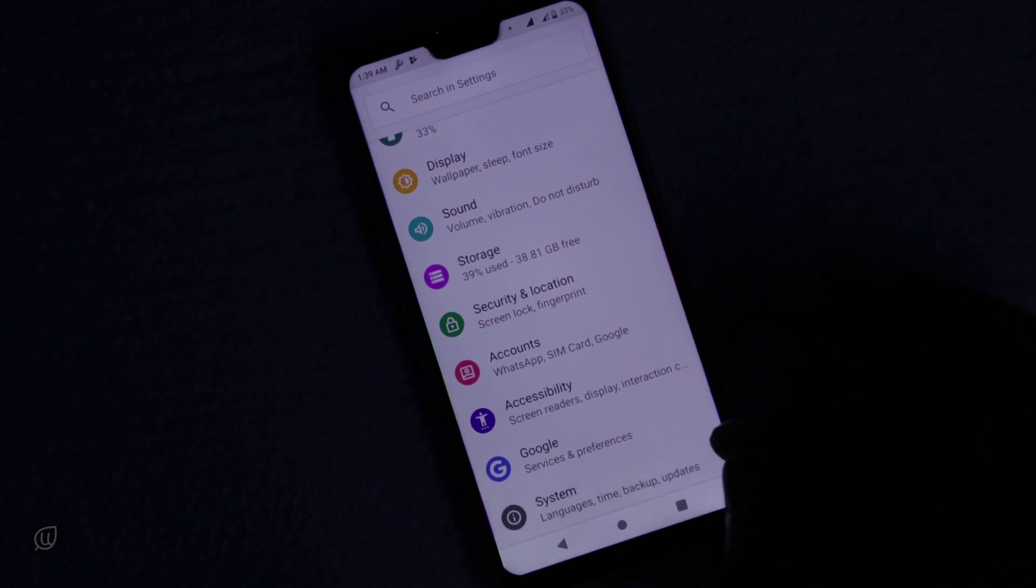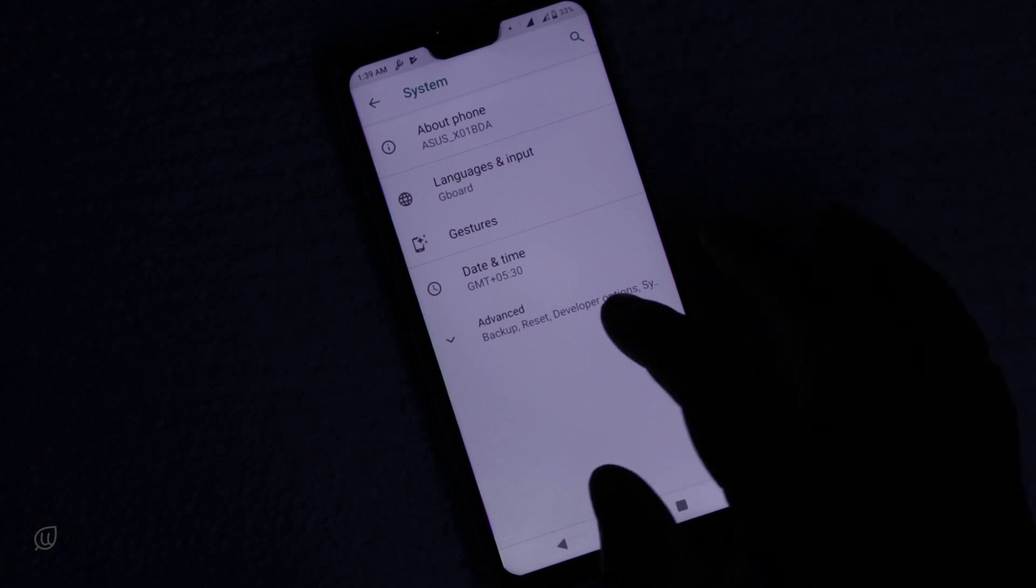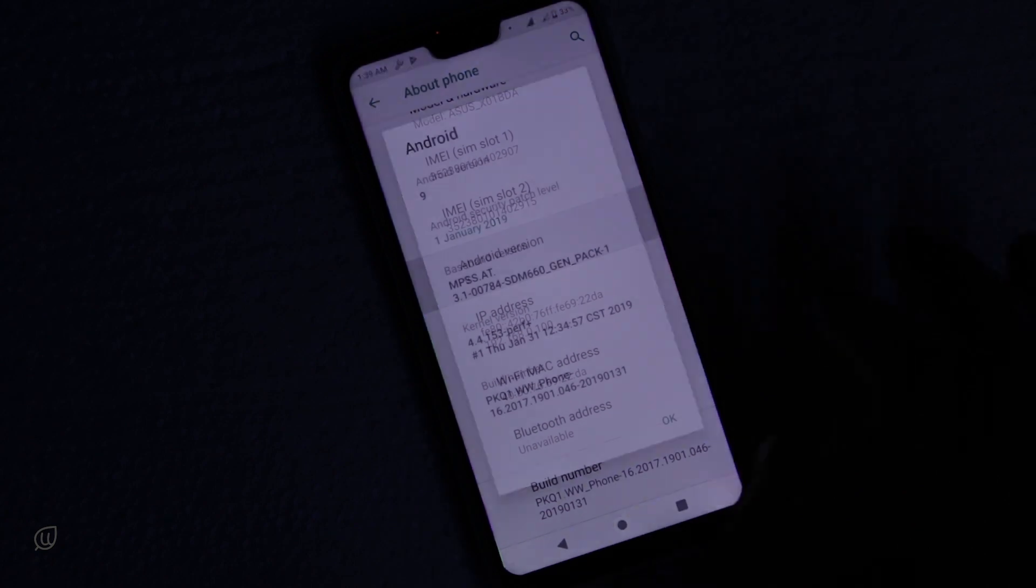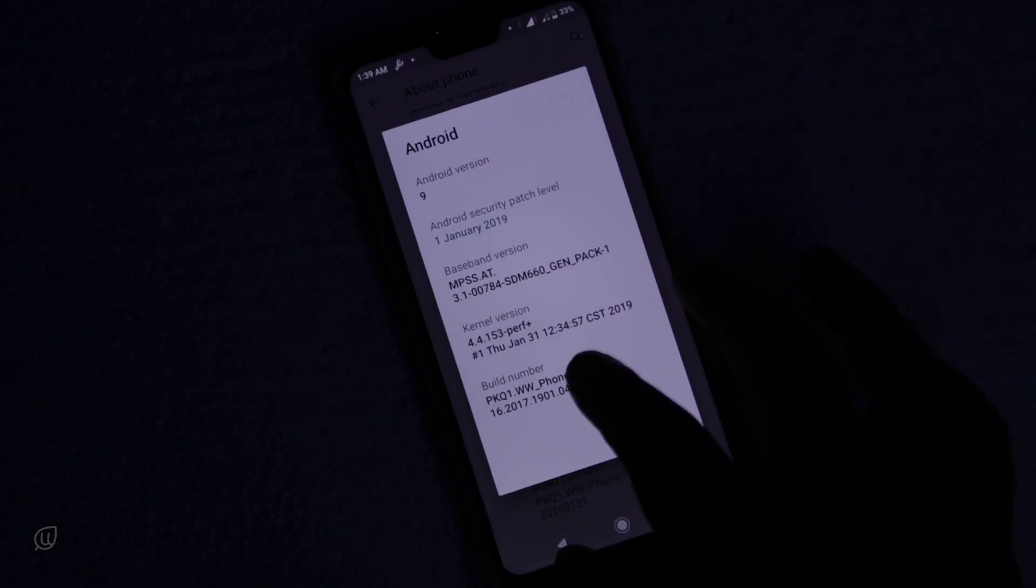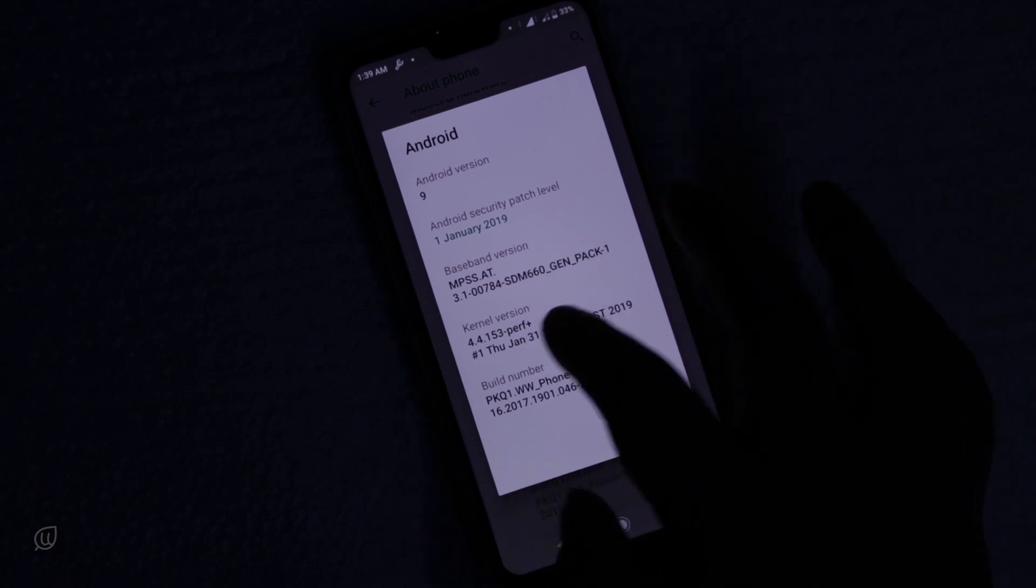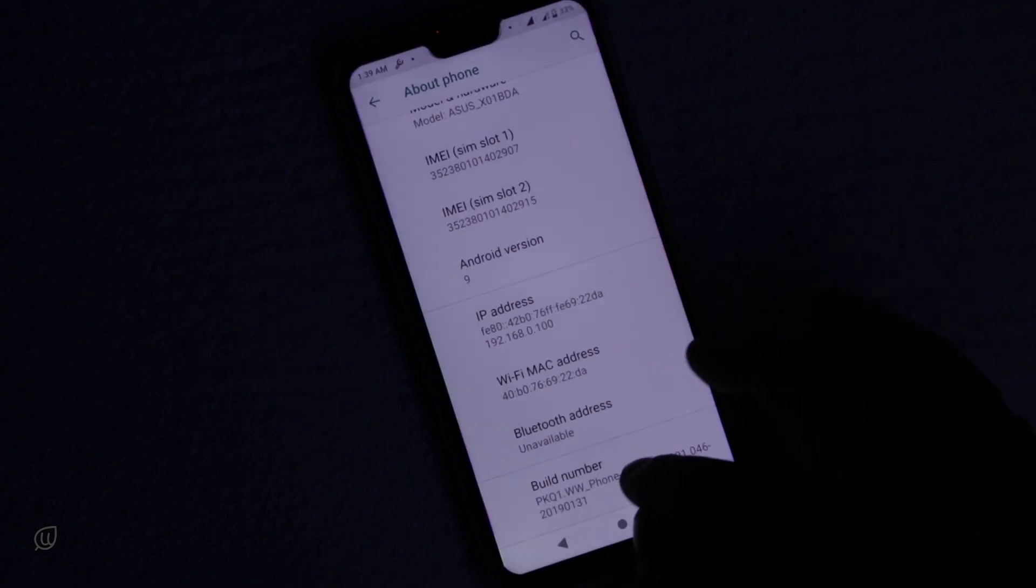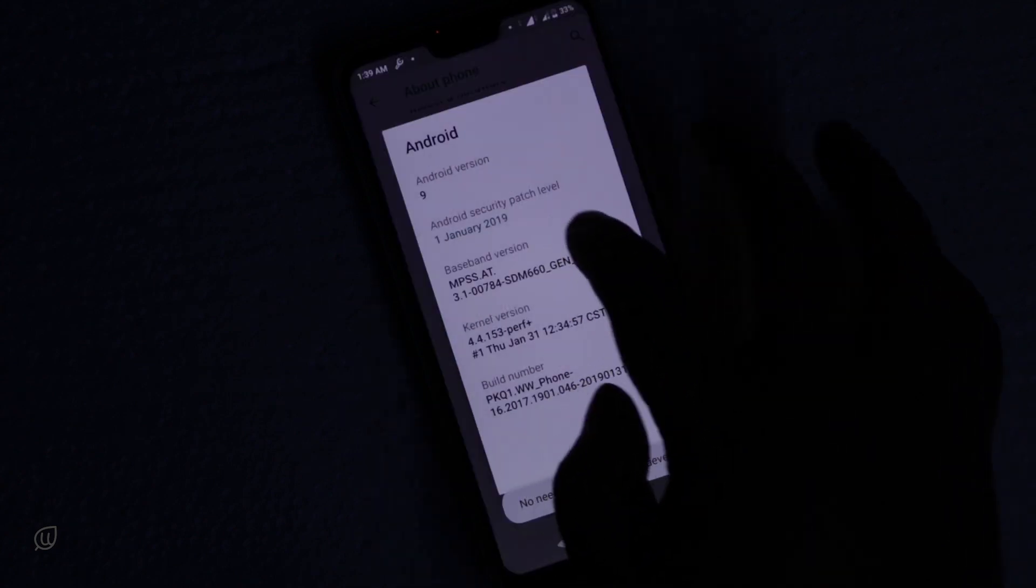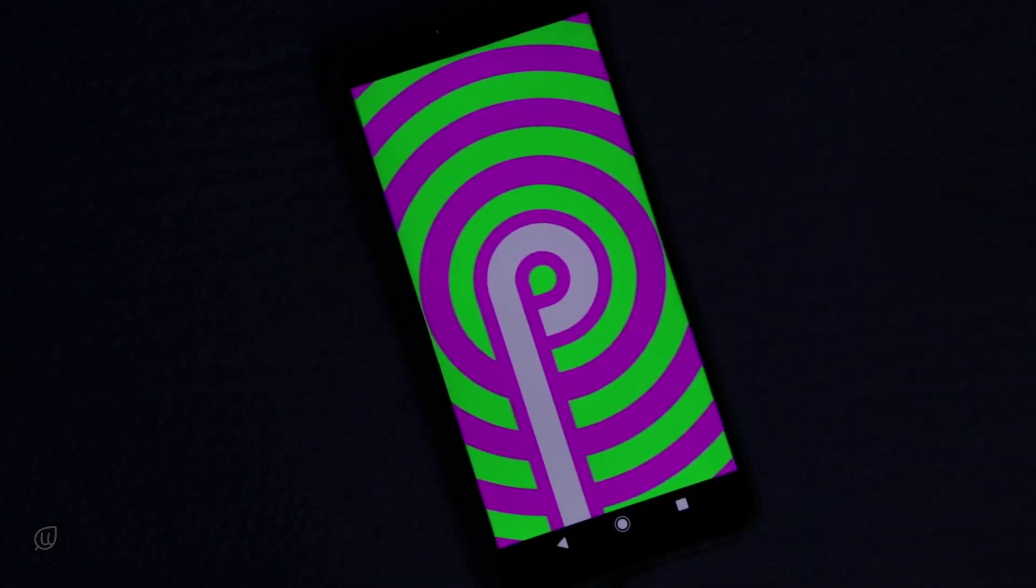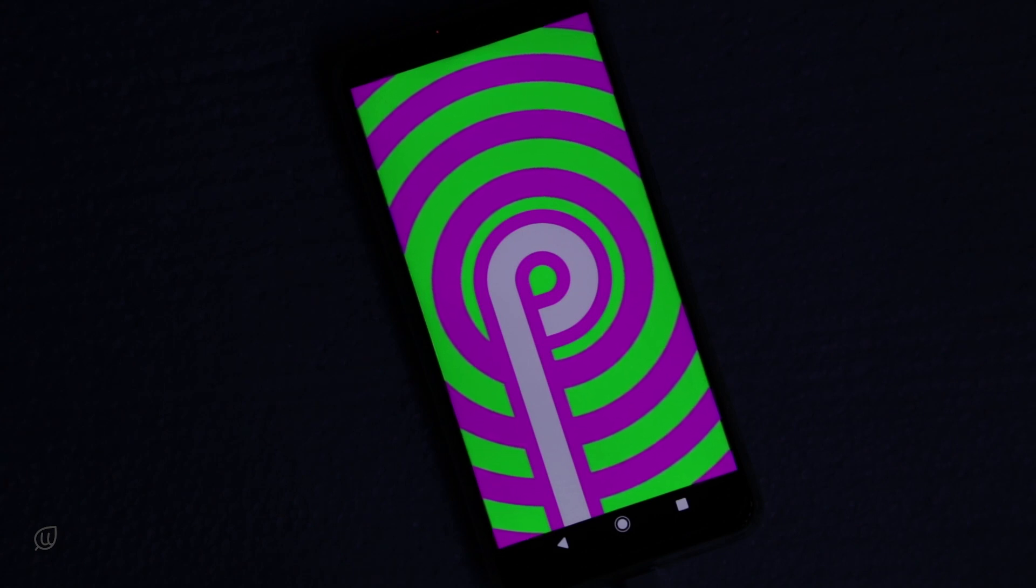Let us go to the system and about phone and see the update version. Android version is 9 with January 1st 2019 security patch. This is the build number. Let us go to the animation of the pi and we can see the pi animation.